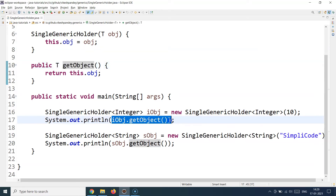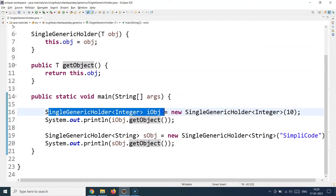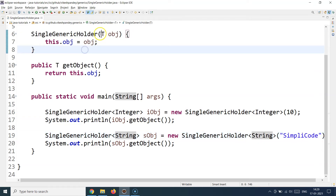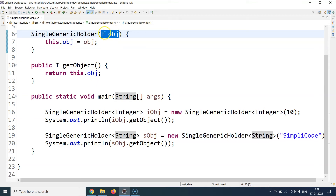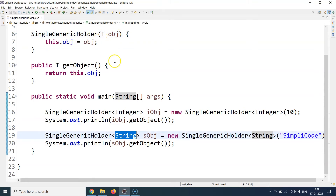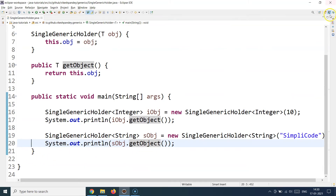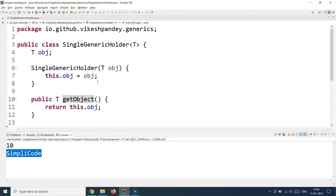Similarly, you can initialize the same class with the String type — reusing the same class and functionality for different class types. This time I use the String type instead of Integer and supply a String parameter. This constructor still works because it's generic: when you create it with Integer, T becomes Integer; when initialized with String, the constructor starts accepting String objects. I supply a String called 'simply code' and call getObject. When we run the main method, the first invocation prints 10 for Integer, and then 'simply code' is printed for the String.